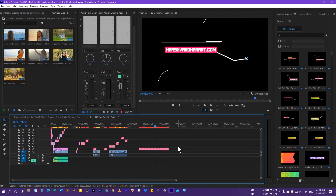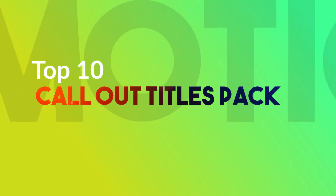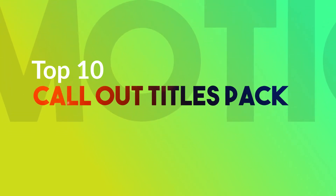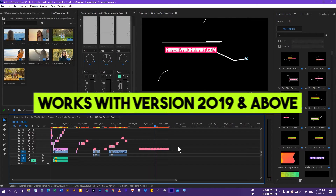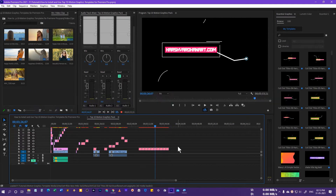In this video you are going to learn how to install and use my top 10 callouts title pack for Premiere Pro 2019 and above.